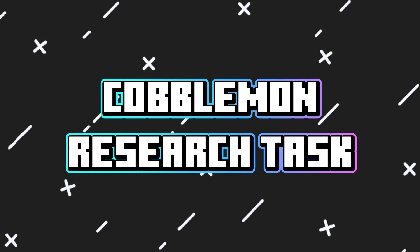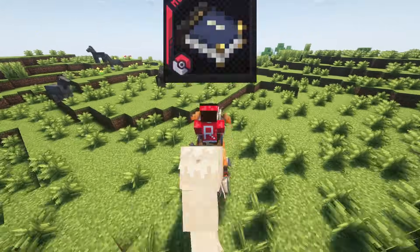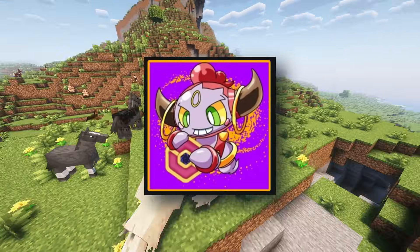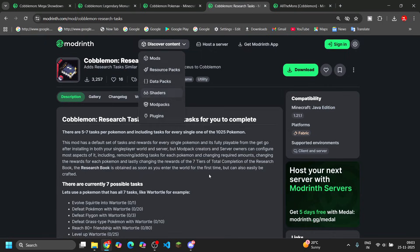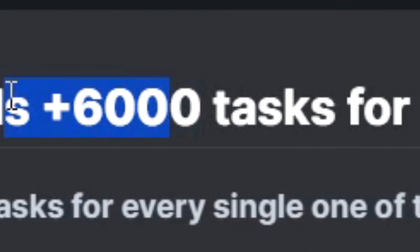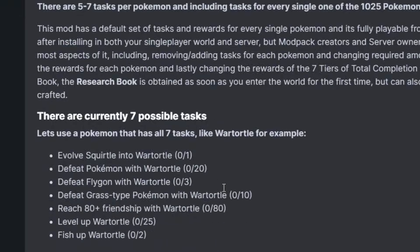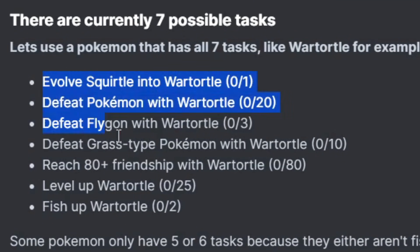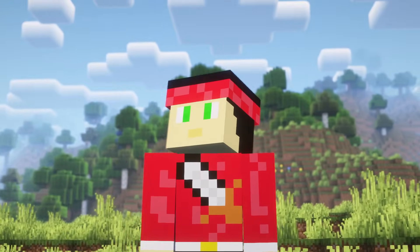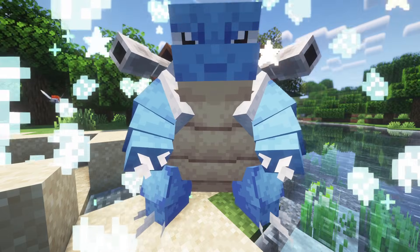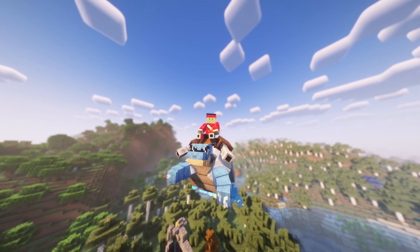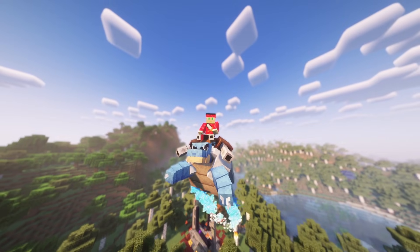Next is Cobblemon Research Tasks. It's made by the same creator as the Legendary Monument mod, and this mod adds over 6,000 tasks to your Cobblemon world. You actually get rewards for completing them — things like catching specific Pokémon, evolving them, battling certain Pokémon, and more.